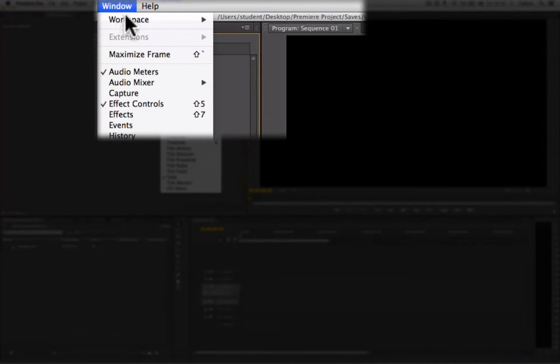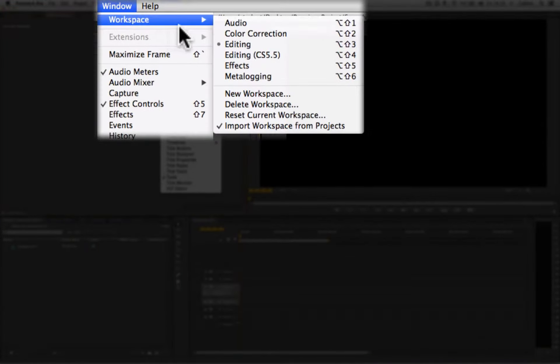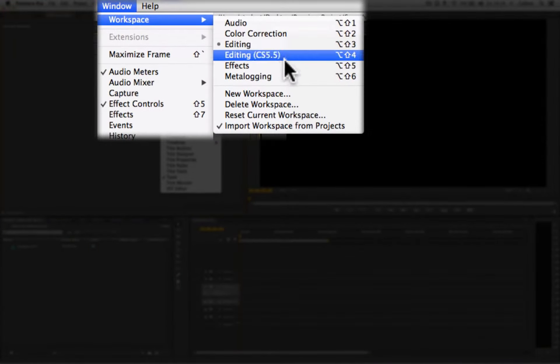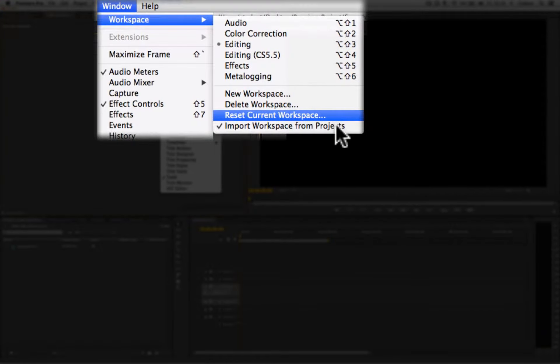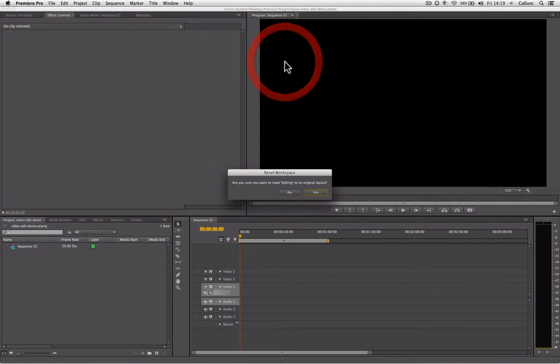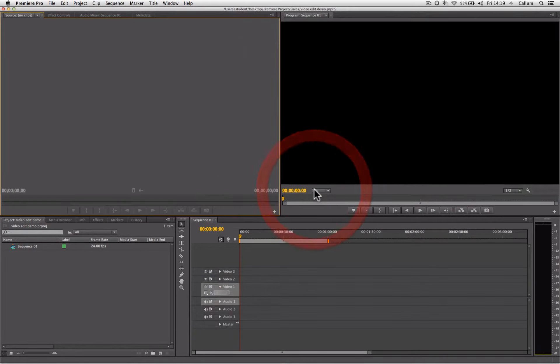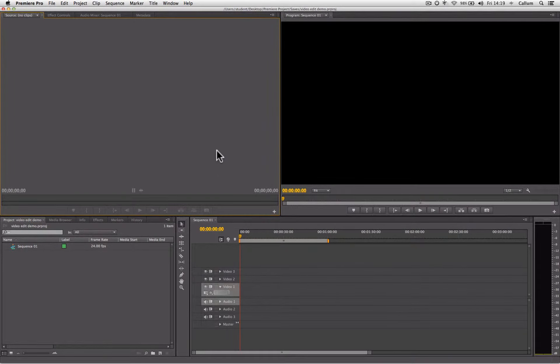Go to the window drop down menu, select workspace, ensure editing is selected, then choose reset current workspace. We're going to click yes, and our workspace will return to the factory default settings.